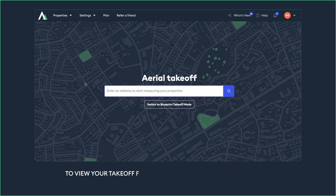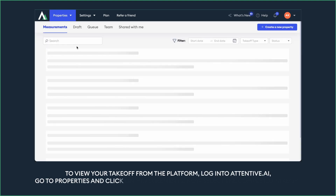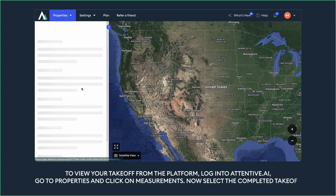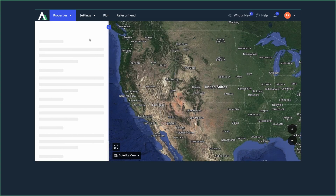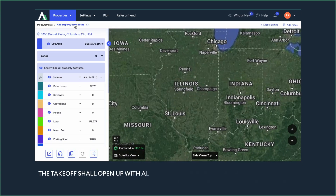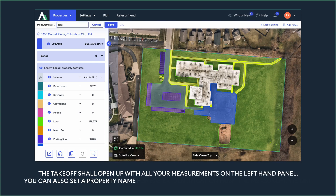To view your takeoff from the platform, log into Attentive AI, go to Properties and click on Measurements. Now select the completed takeoff. The takeoff shall open up with all your measurements on the left-hand panel. You can also set a property name for easier identification from the measurements list.